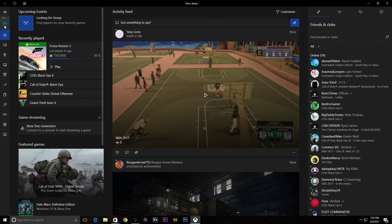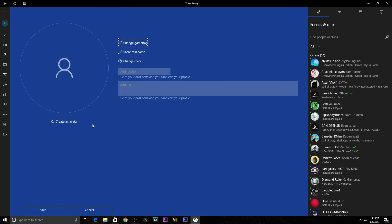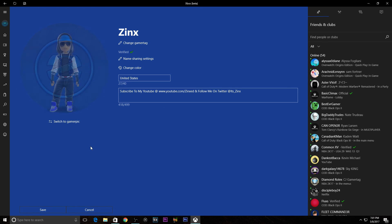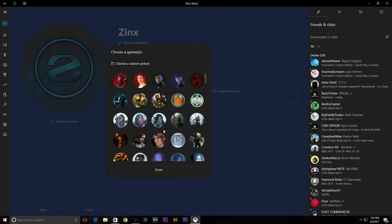Once you are on the app it'll look identical to the normal one. Go to your profile, click 'Customize,' and where it shows your avatar you're going to click 'Switch to Game Pic.' From there click 'Edit.' If you go onto your Xbox One right now and try to change your profile picture, you'll get a bunch of the basic ones that normal Xbox users get.